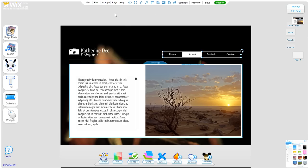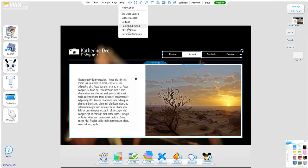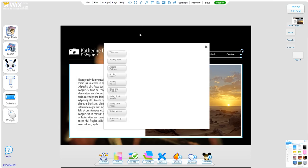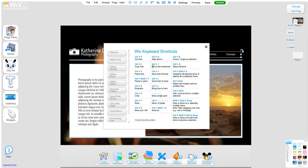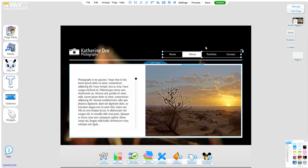A great tip and very useful in the Wix editor is to go to Help and then Keyboard Shortcuts. There are all kinds of keyboard shortcuts, from copy-paste to selecting an item hidden behind another item using Alt and select. That's very good to know when working in the editor.